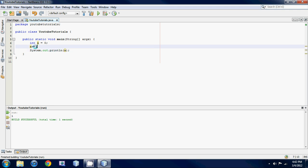But what if we wanted to subtract a? Like is there a short form for that? Well yeah, it's just a minus minus.